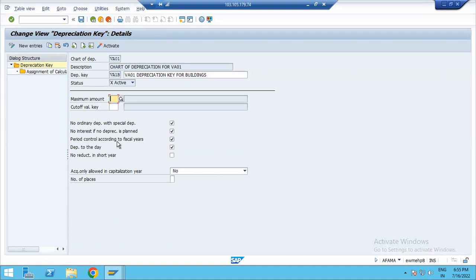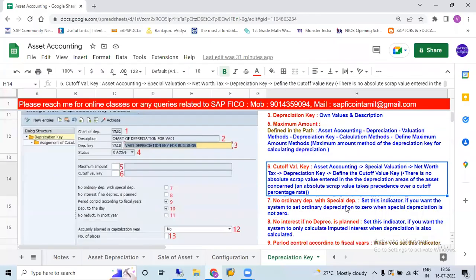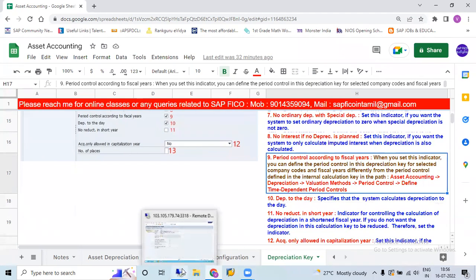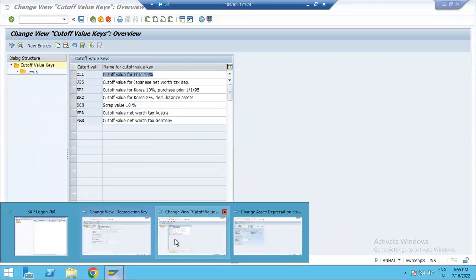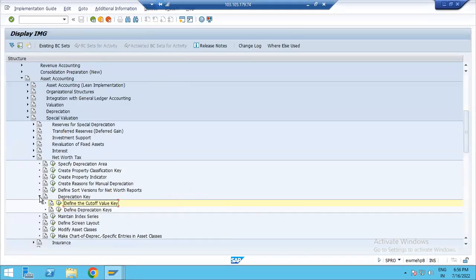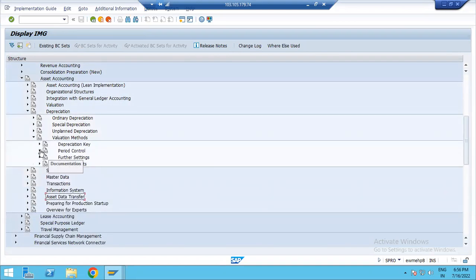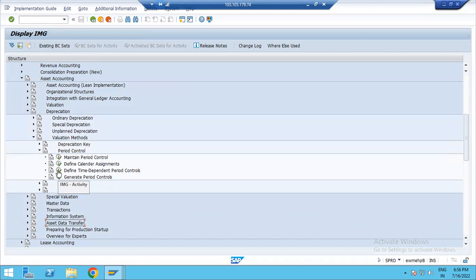In this case, the period control according to the fiscal year. If you calculate the depreciation, then you calculate the asset to a specific year. If you calculate the depreciation, you will calculate asset accounting, depreciation, valuation methods. Depreciation, Valuation Methods, Period Control, Define, Time Dependent Period Control.